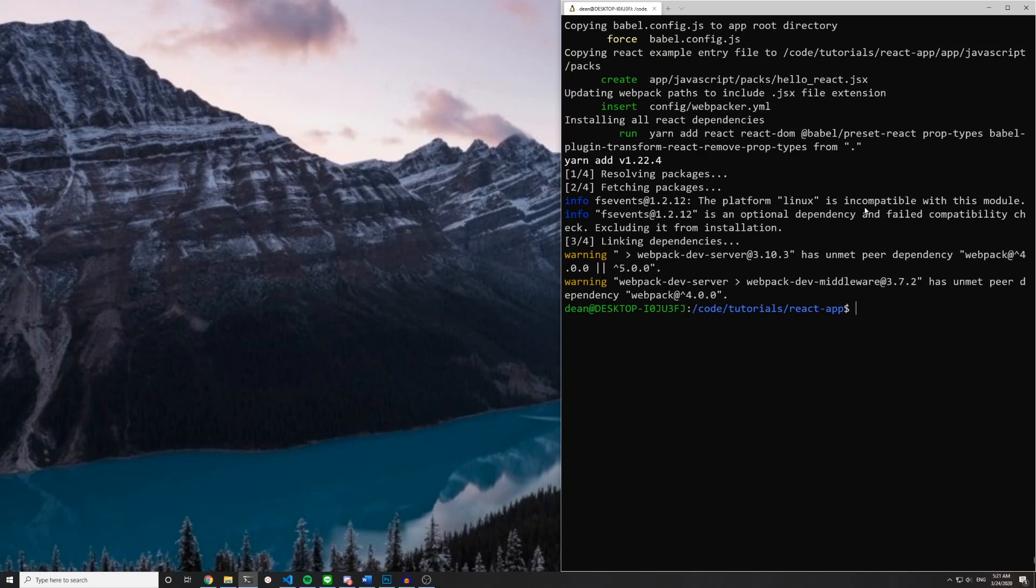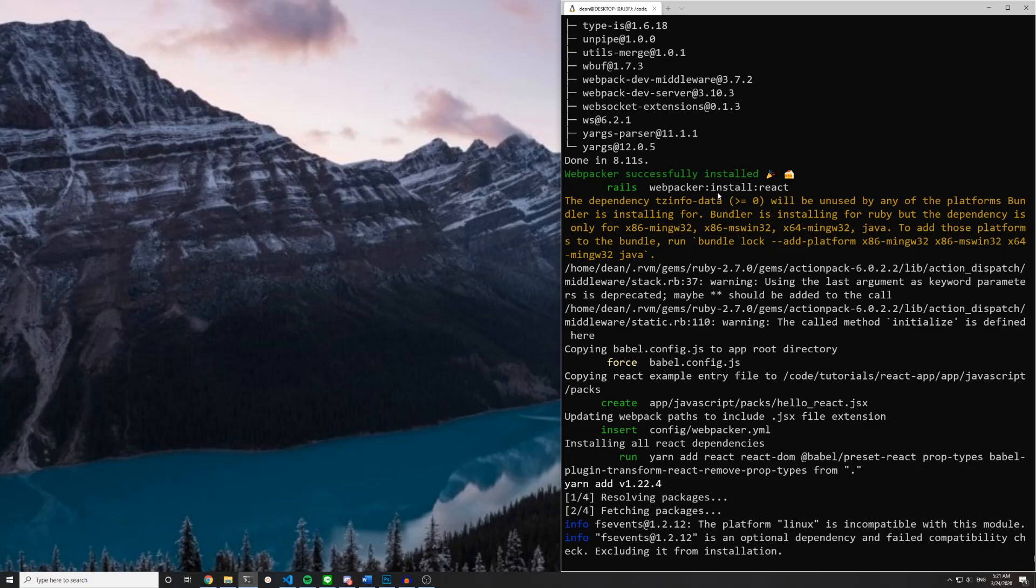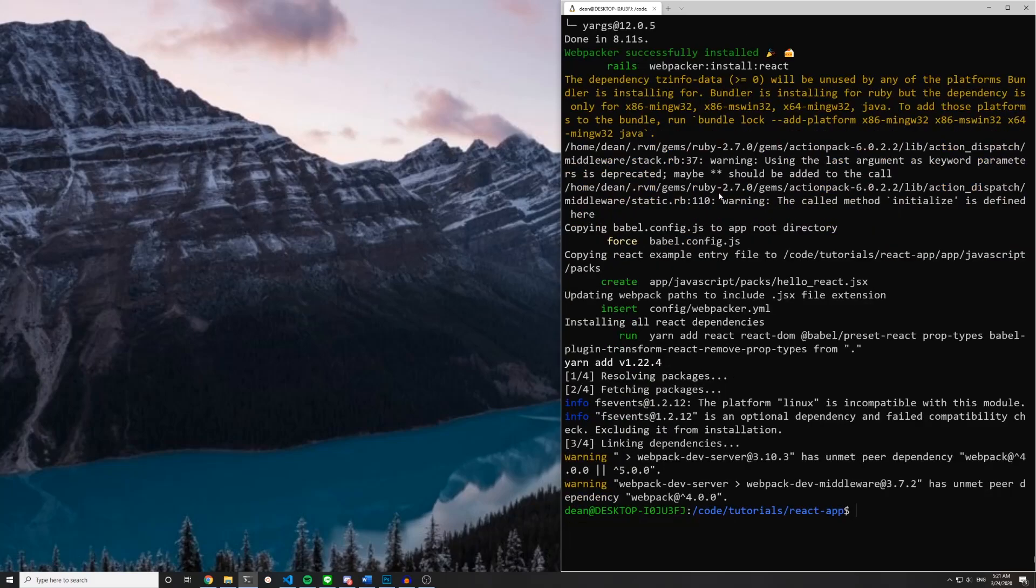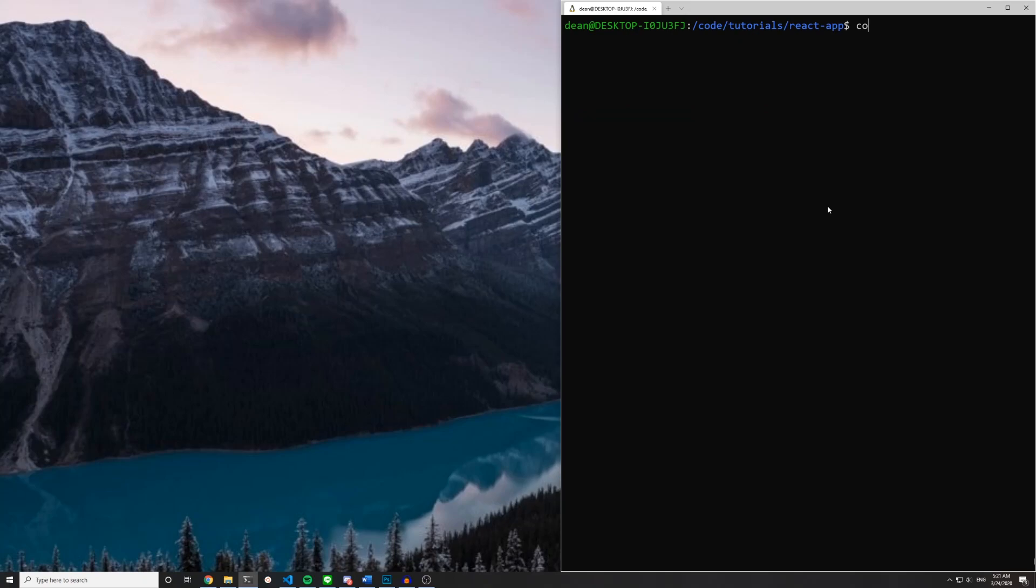And during this installation process it did run the Rails webpacker install React command so that's nice. That means we really don't have to do that.